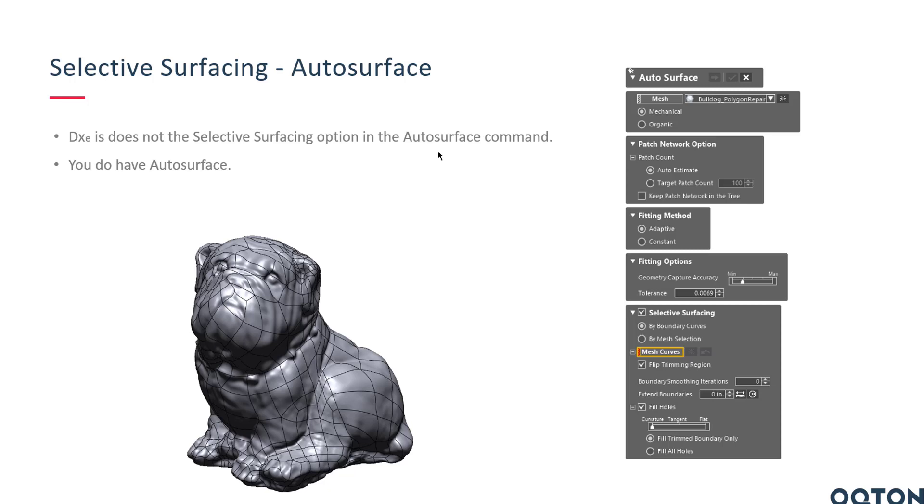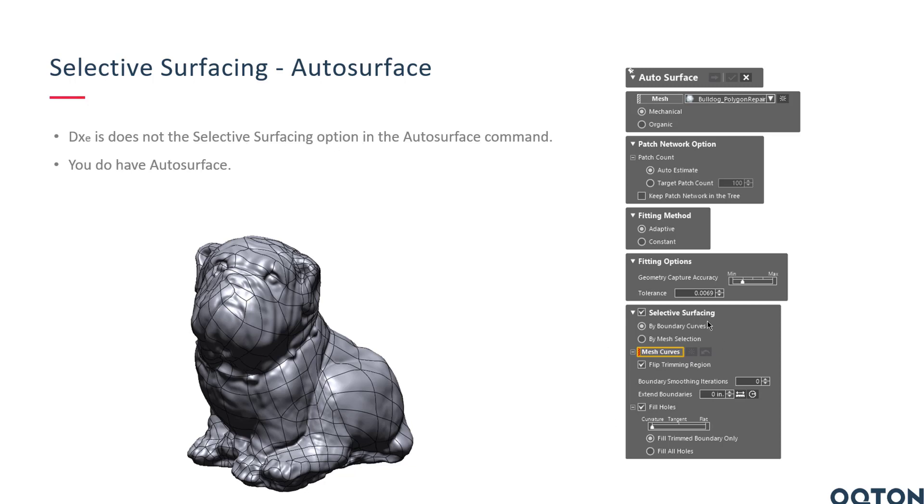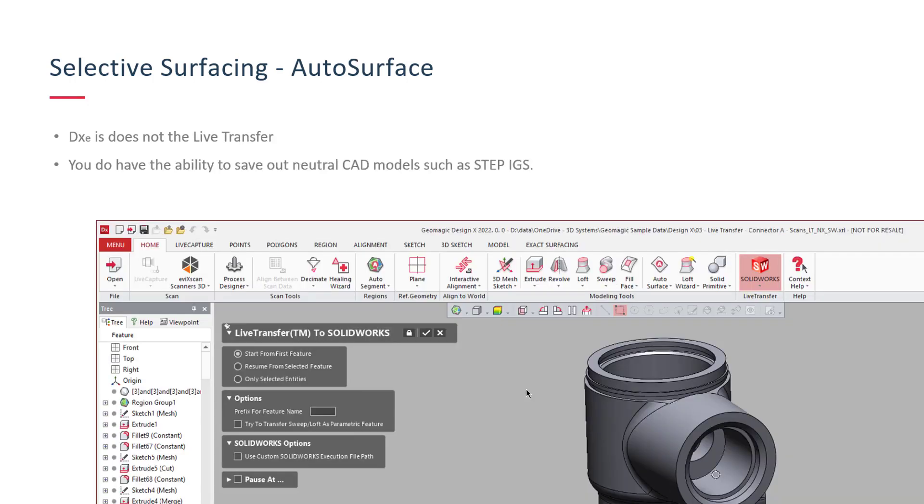Another key one here is Selective Surfacing inside of the Auto Surface tool. Selective Surfacing is an option inside of that tool, Auto Surface. What it does is it allows you to section off and Auto Surface everything but a specific area. You do have the Auto Surface command, you just don't have the Selective Surfacing option, which is this bottom dialog. So that's another one.